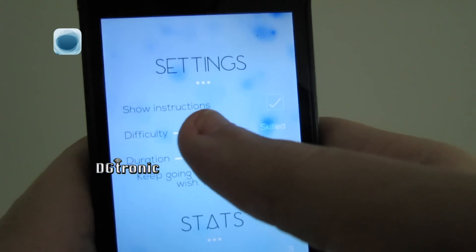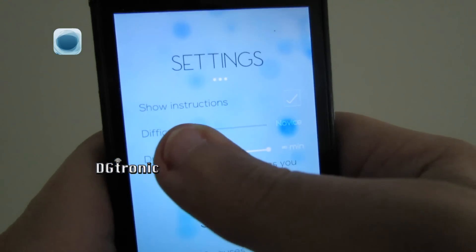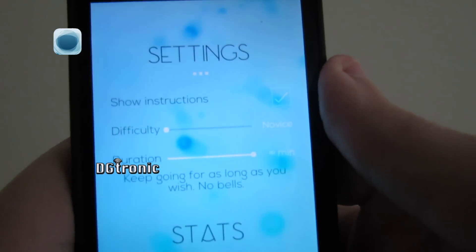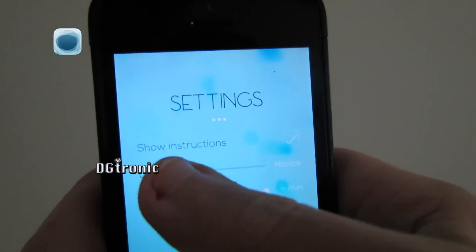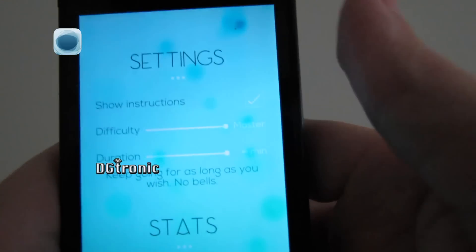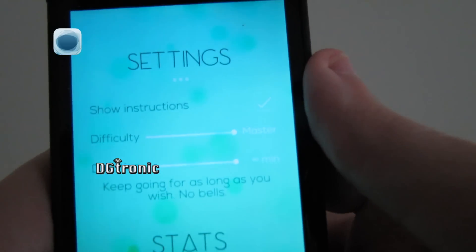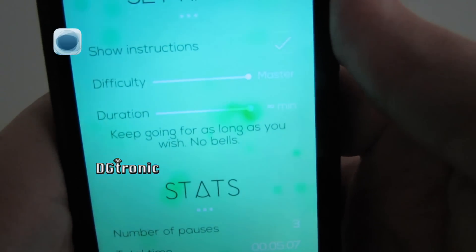And you can set the difficulty to novice or the hardest, which is master. Right there.